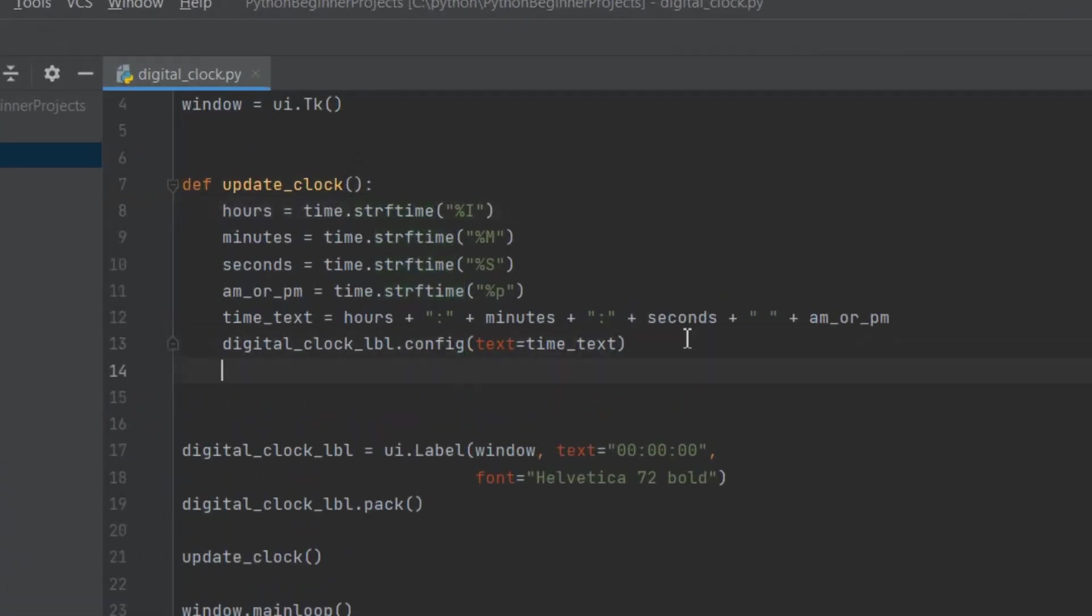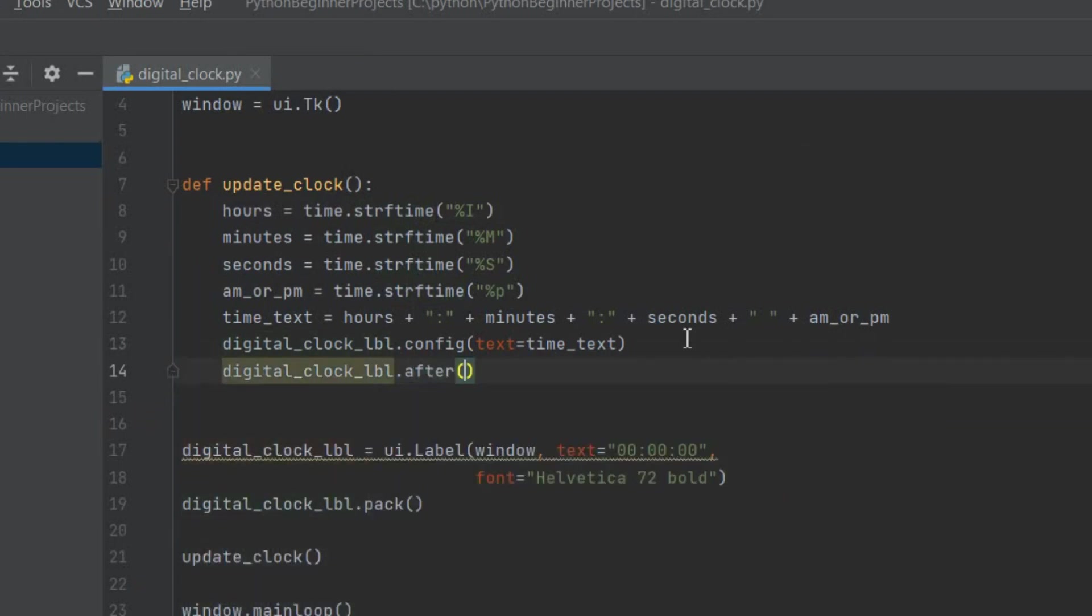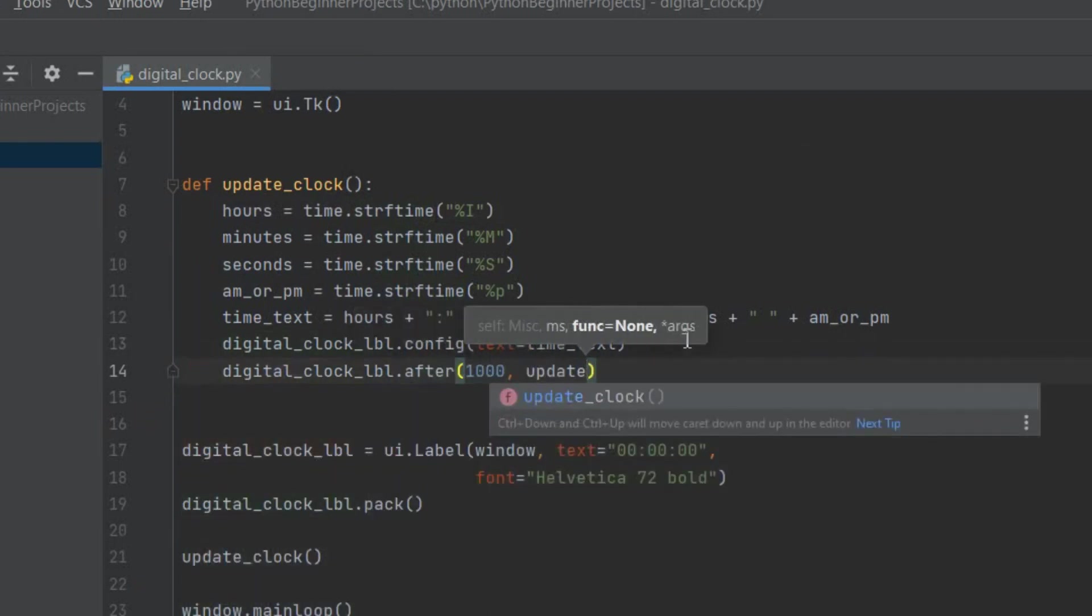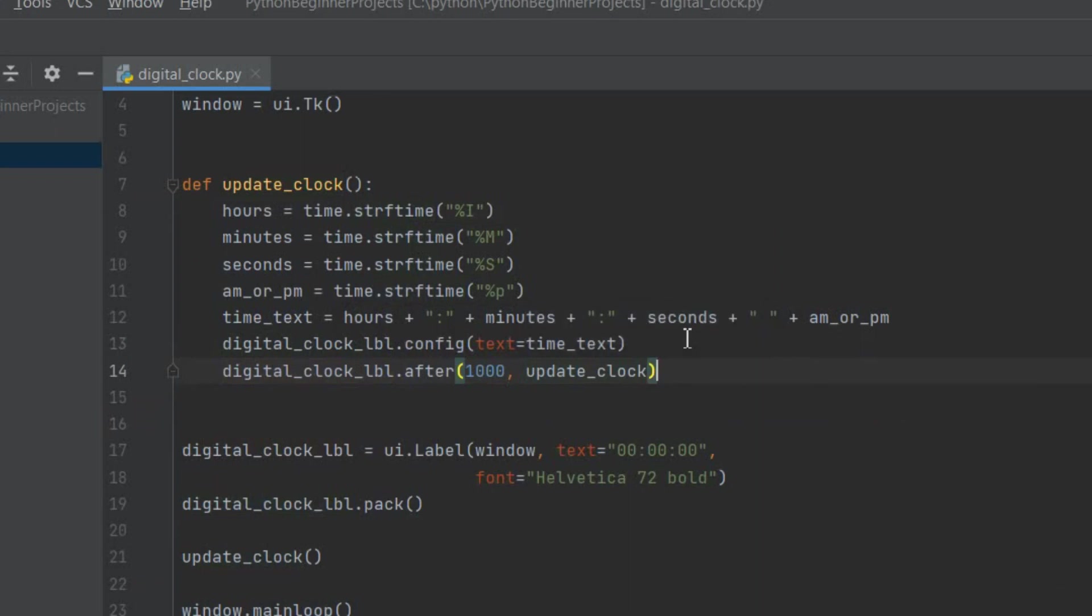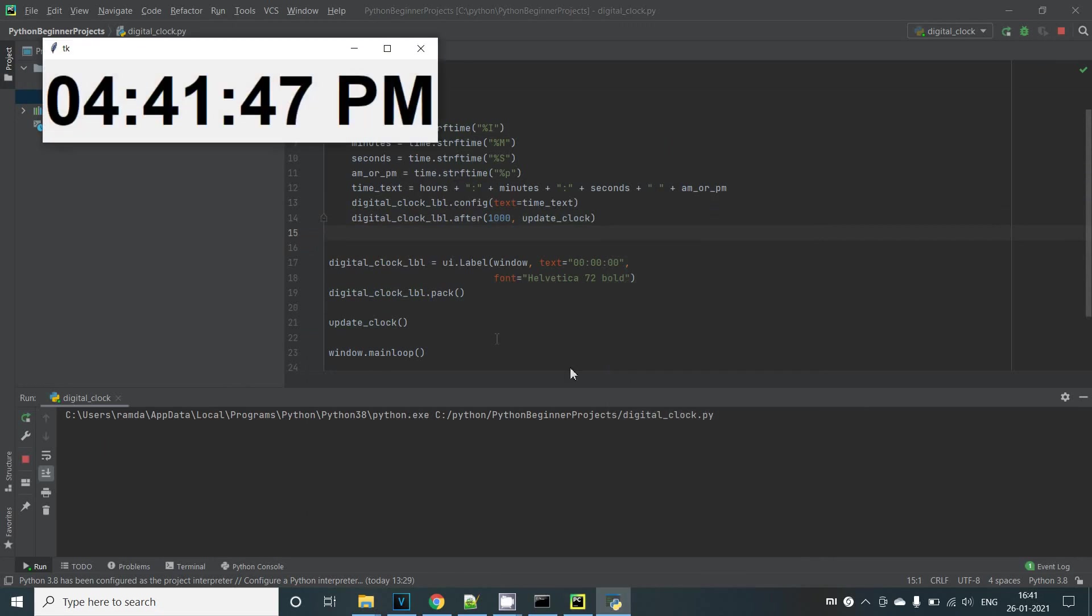To do this we need to call a function called after in the label instance like this. This line here means that after 1000 milliseconds which is equal to 1 second we will be calling the update_clock function. So in effect we will be calling our update_clock function every single second. And there we have it our Python digital clock.